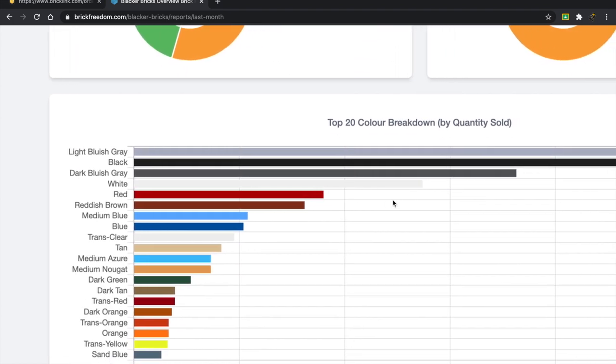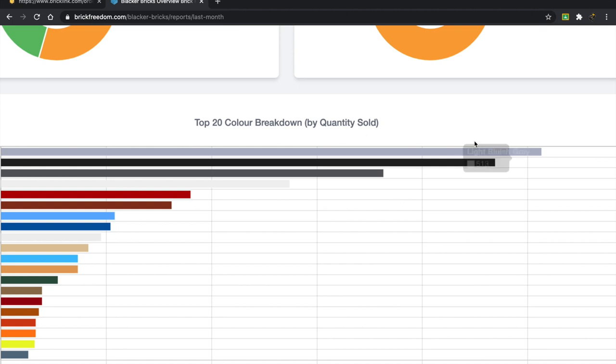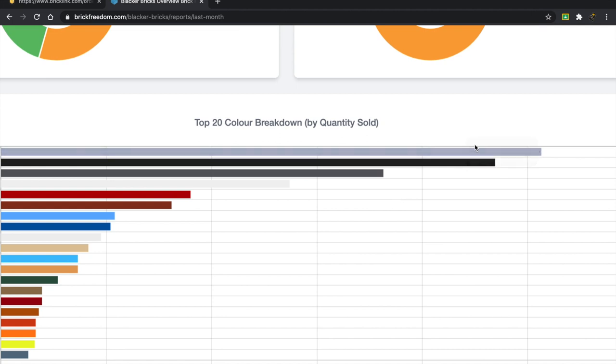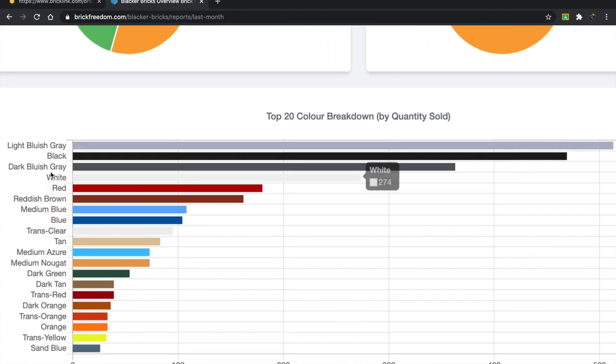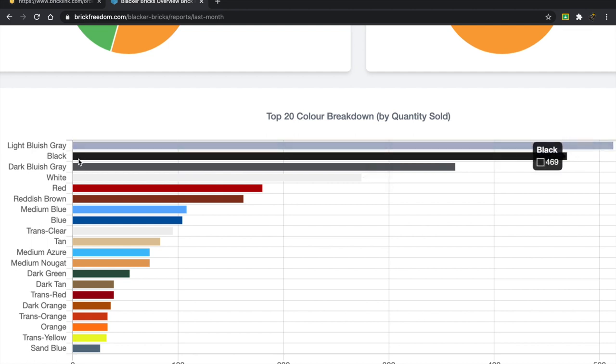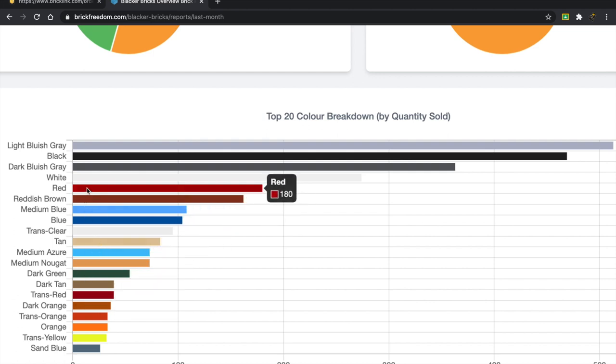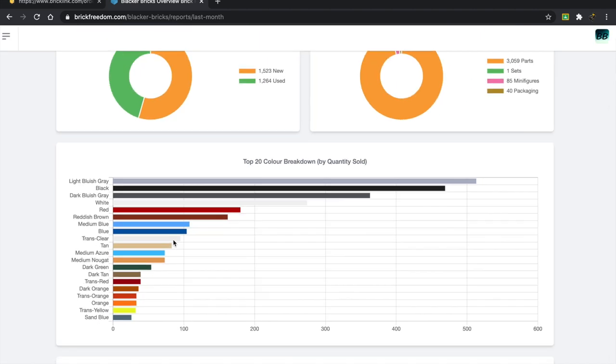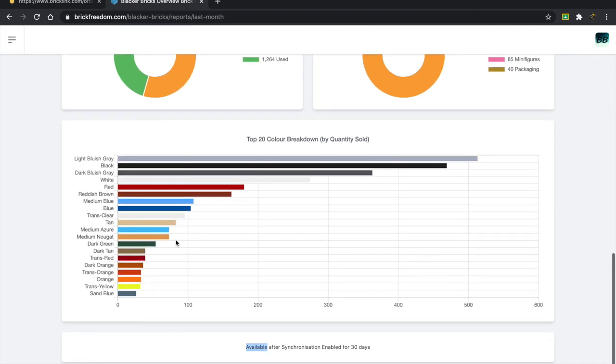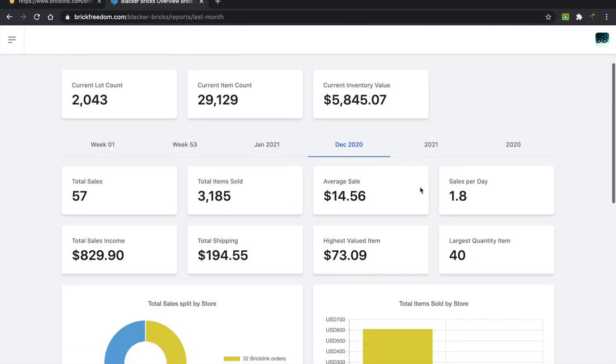Color breakdown. I think this might actually be the first time ever in which I've sold more light bluish gray pieces than black pieces. Otherwise, we usually have the same sort of colors: light bluish gray, black, dark bluish gray, white, then some random ones depending on your inventory. Here I got a lot of reddish brown, medium blue, blue, stuff like that. So it's kind of all over the place.